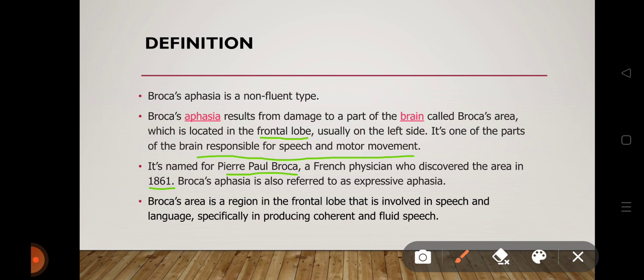Broca's aphasia is also referred to as expressive aphasia. Broca's area is an area in the frontal lobe that is involved in speech and language, specifically in producing coherent and fluid speech. If this area receives damage, the ability to speak fluently is also affected.